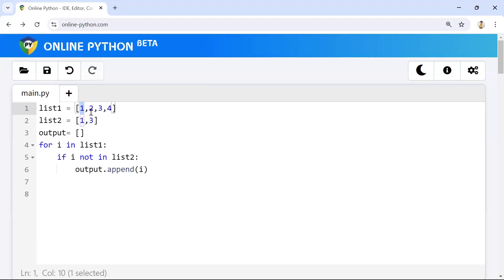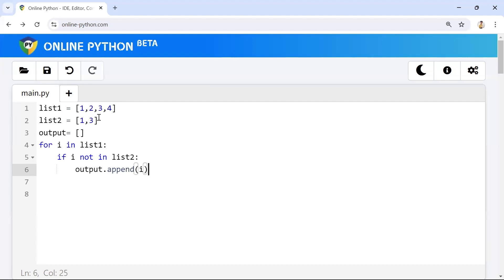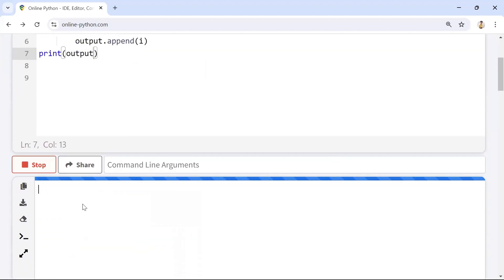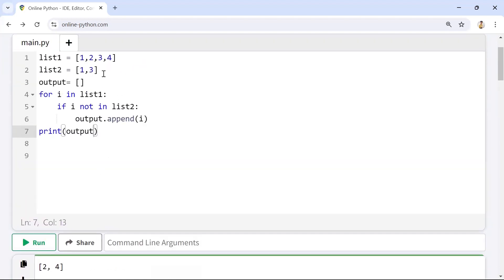Next, 2 comes in — it checks if 2 is not in list two. Since 2 is not in list two, the condition is true and it gets appended to the output list. Then 3 comes in — 3 is in list two, so it gets skipped. Then 4 comes in — 4 is not in list two, so it gets appended. Finally we are left with 2 and 4, which is the expected output. Running it, we get only 2 and 4. Simply by using a for loop we can achieve this.